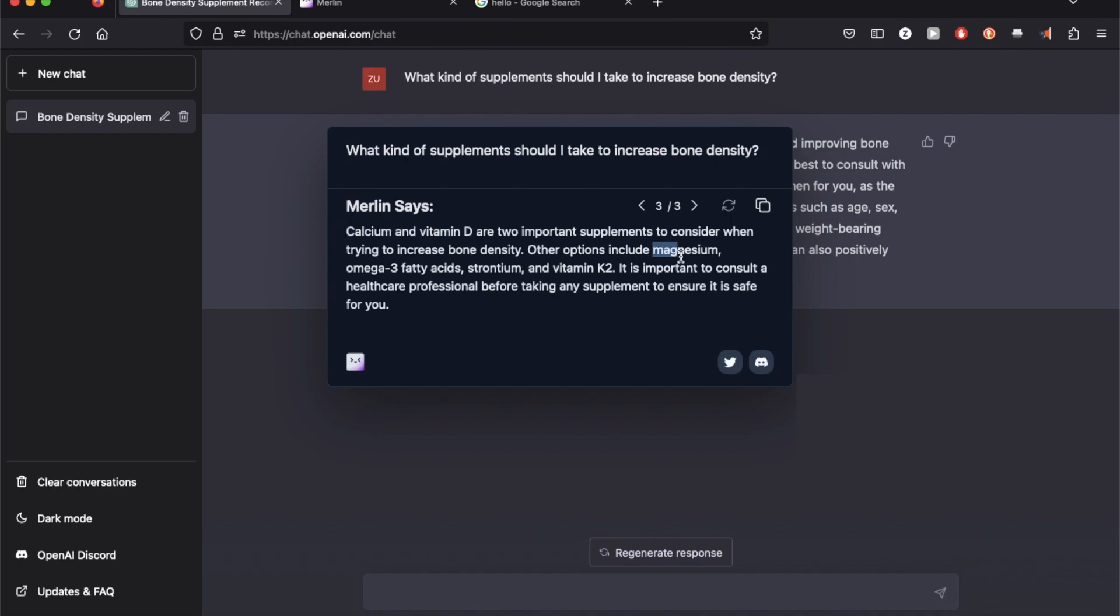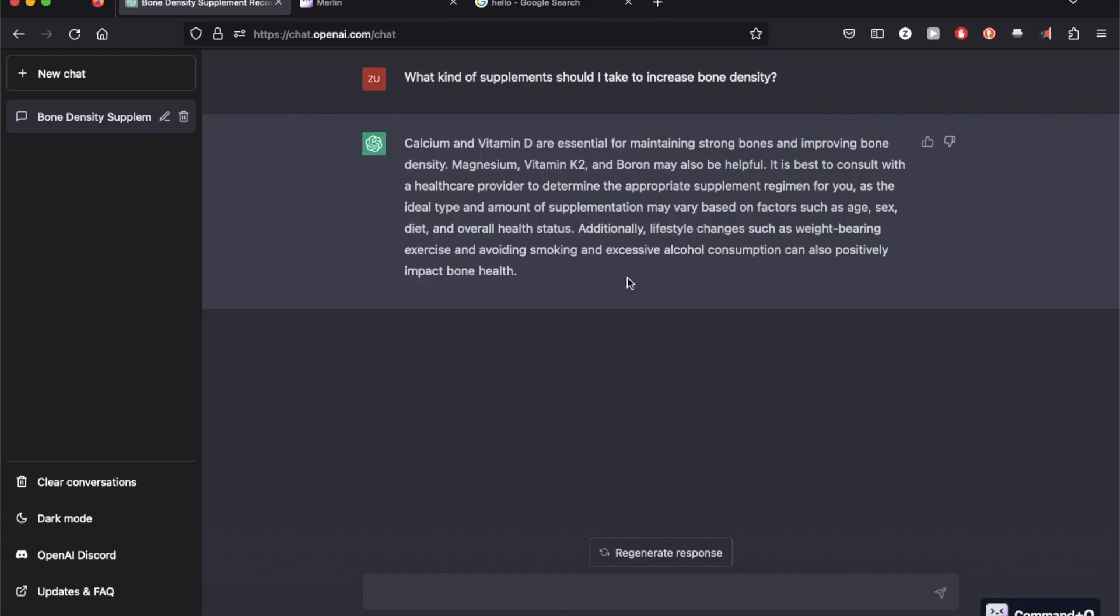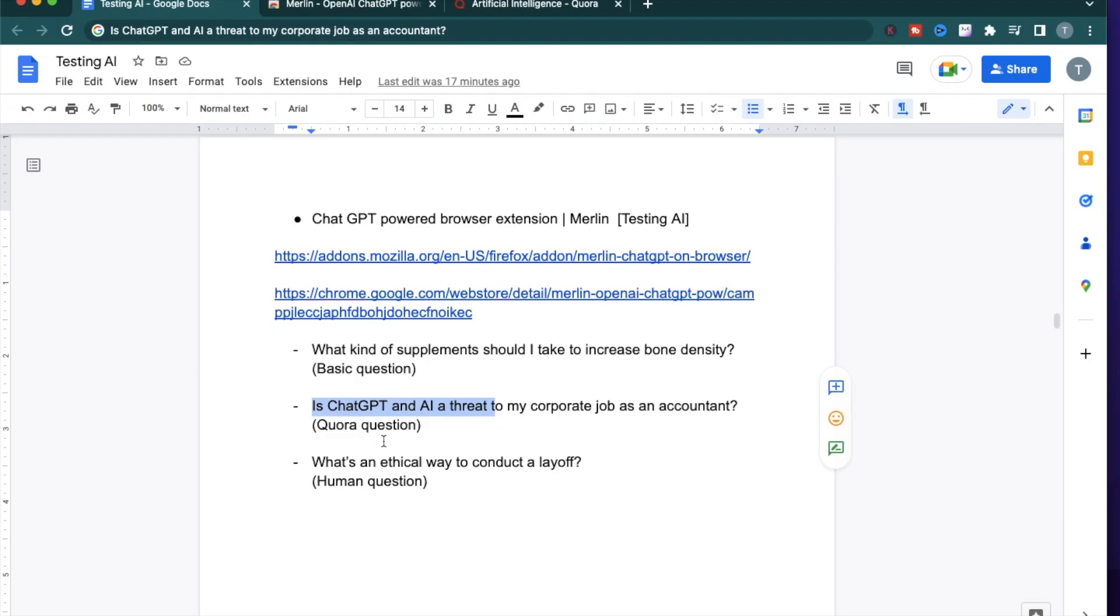The response seems similar with calcium and vitamin D are the most important supplements. The other ones include magnesium, omega-3, strontium and vitamin K2. It does chop off the part where ChatGPT suggested lifestyle changes. Alright, let's try the second question.